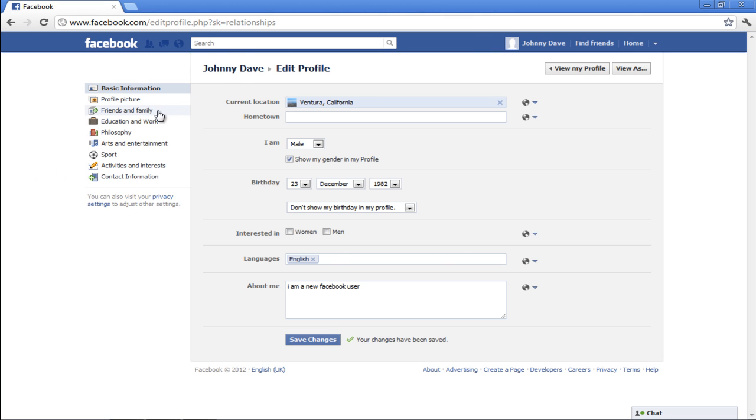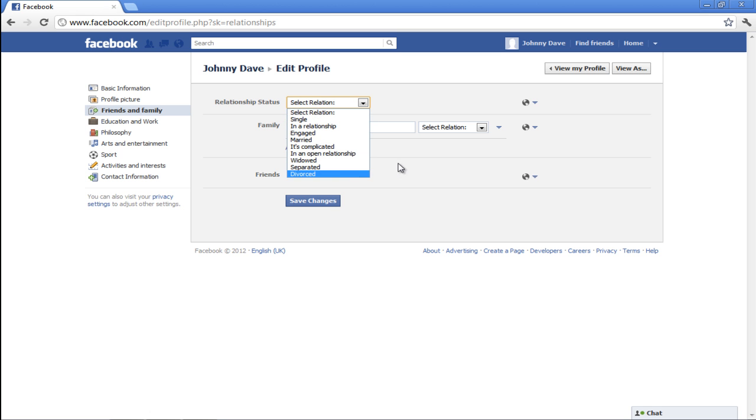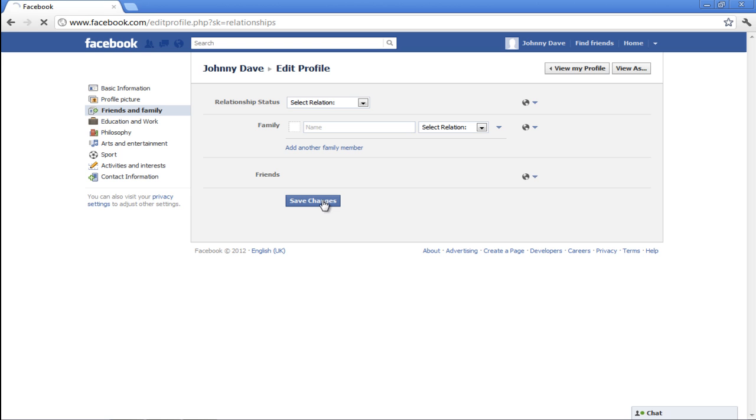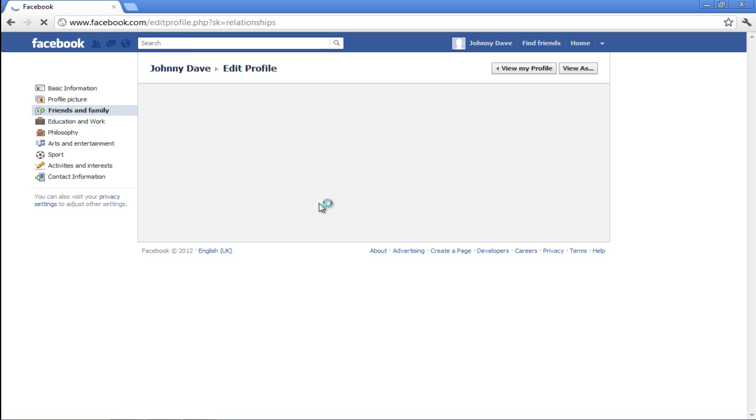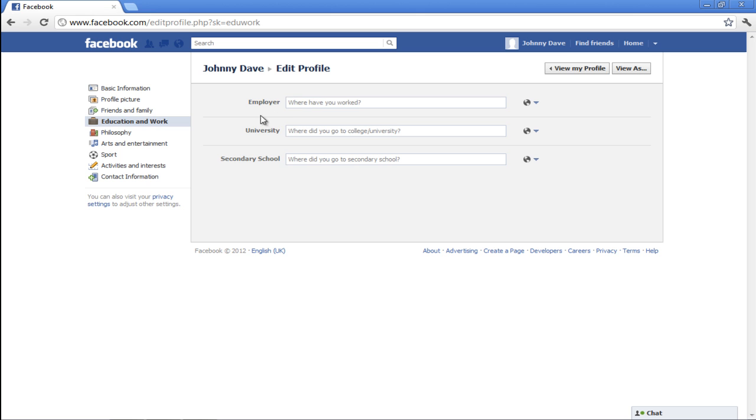Go to the Friends and Family section and update your relationship status. You can also add and edit family members and friends. Once done, save the changes made. Now select the Education and Work section next.